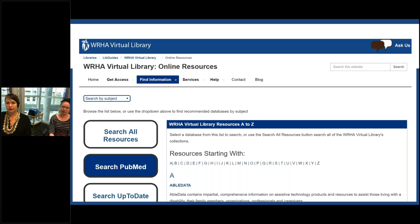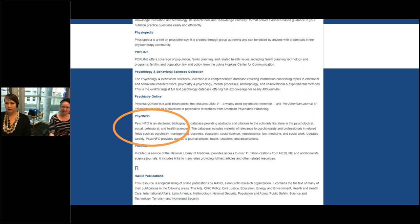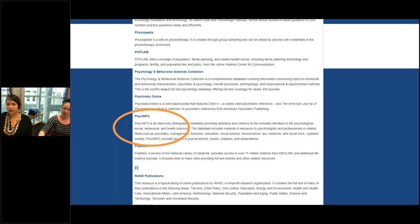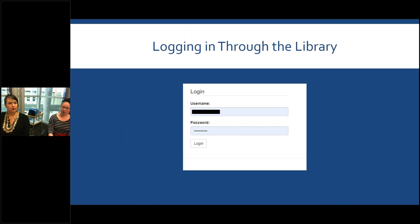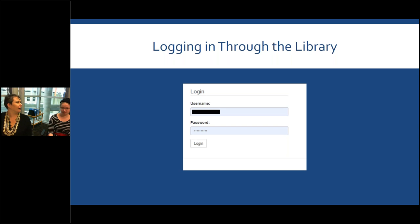This is our online resources list — we have a ton of different resources. For this webinar we're going to scroll down to the P section to look at PsycINFO. There's a description of what PsycINFO is. Once you click on that link you'll be taken to a login screen where you'll have to log in with your WRHA Virtual Library account. If you don't remember your username or password, just give us a call — we're happy to look it up and reset it for you.